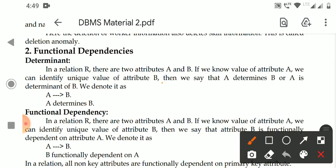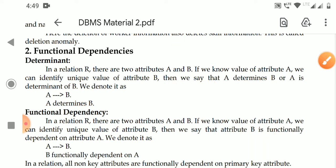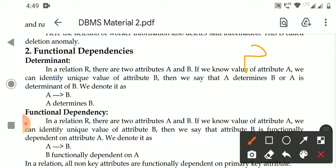For example, if you know the roll number, we can identify the unique name of that student. What is the name of roll number 5? What is the name of roll number 3? If you know the roll number, we can identify the student name very easily. But if you know the name, can you identify the roll number? Sometimes it may not be possible.